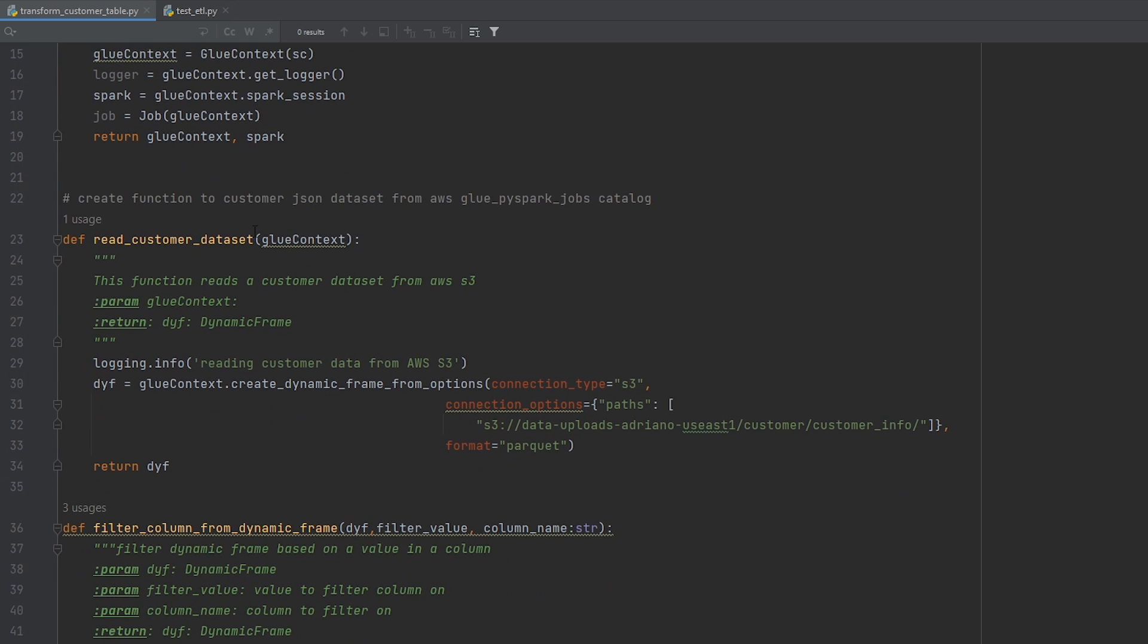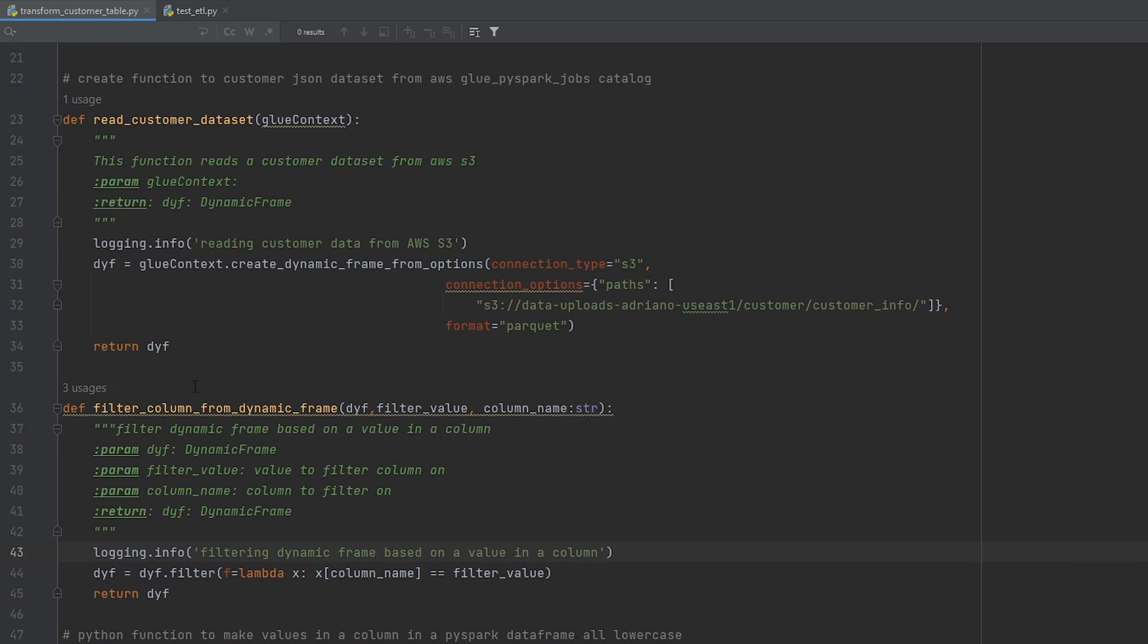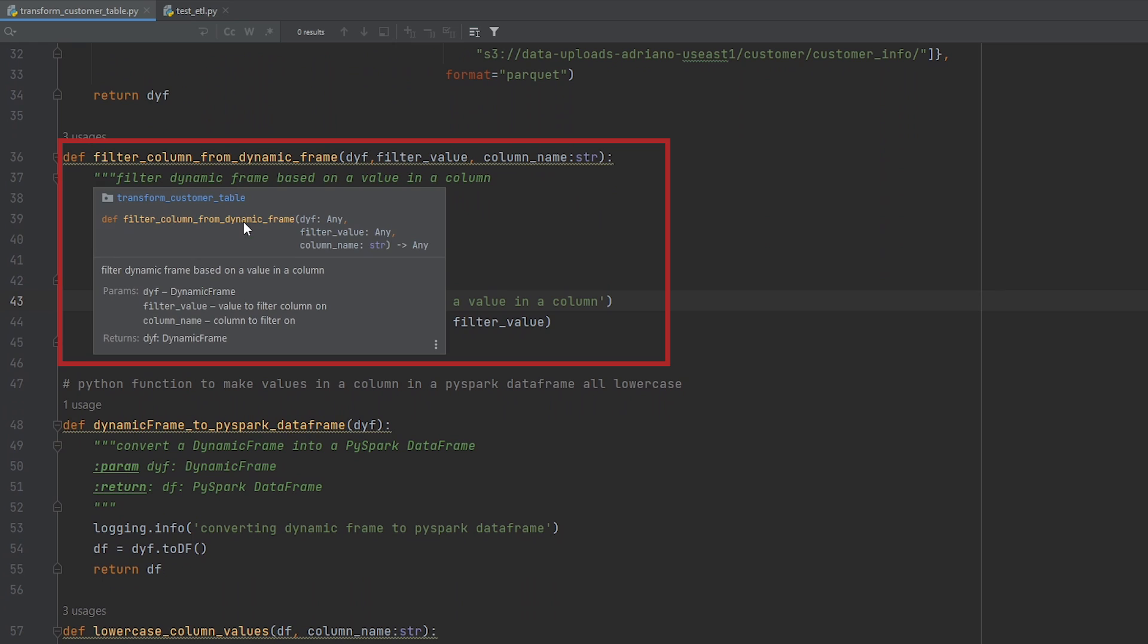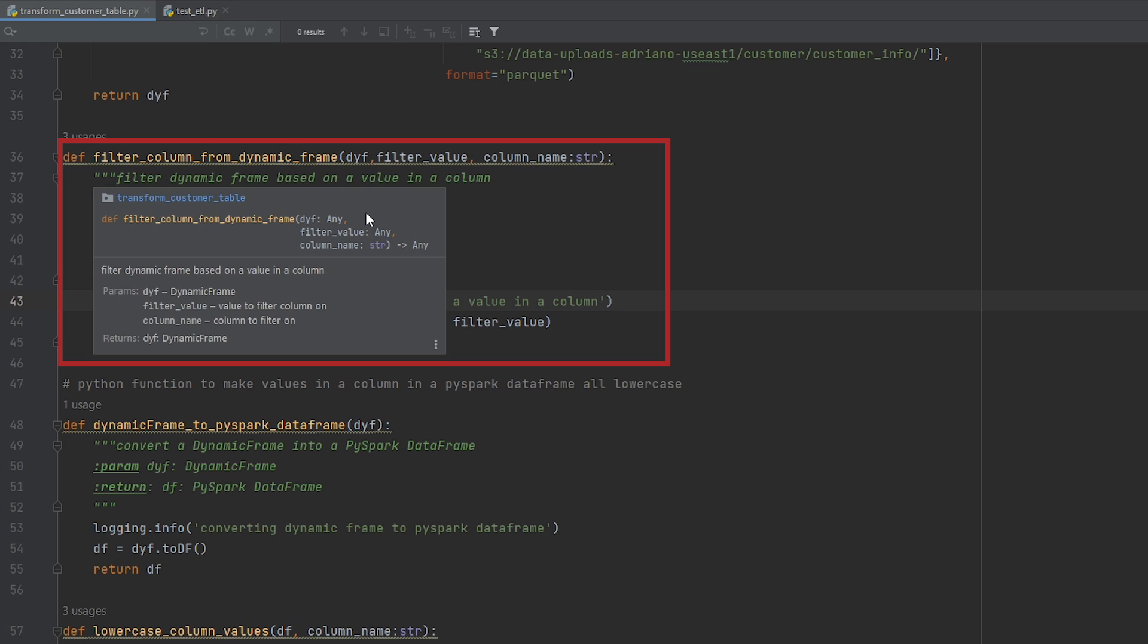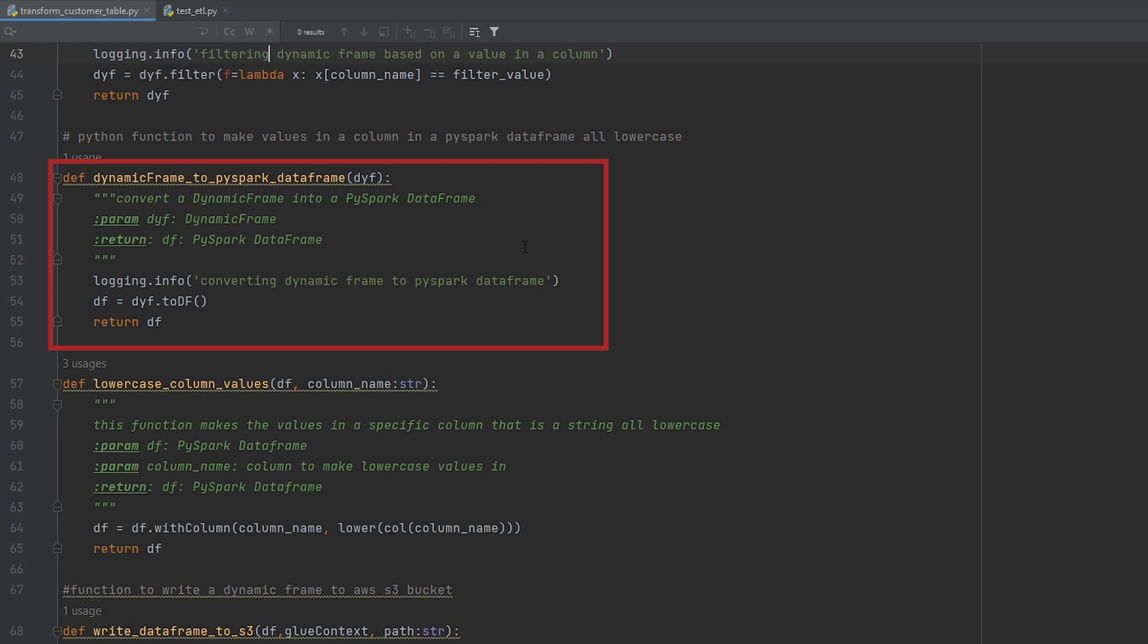Our next function is going to be reading our customer data from AWS S3 and return a dynamic frame. The next function here is a filter function. So it's going to take a value from one column, and then filter out the value. So I'm using the filter method on one of our columns. So I didn't hard code any values to make it dynamic. And this is important, so I can test it later on. The next function here is going to be taking our dynamic frame and creating a PySpark data frame. So this allows us to perform additional PySpark transformations that don't come out of the box with the AWS glue API.